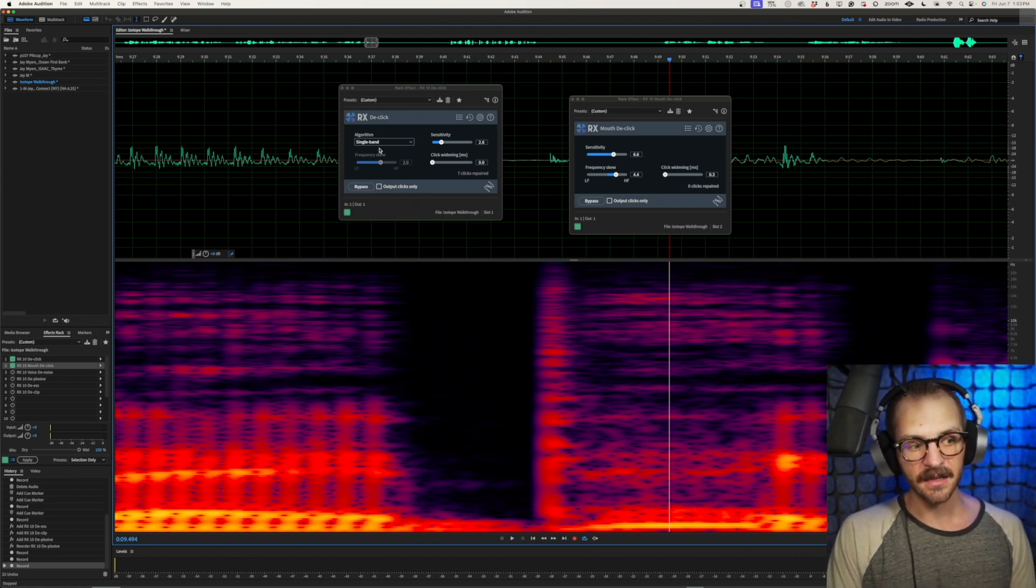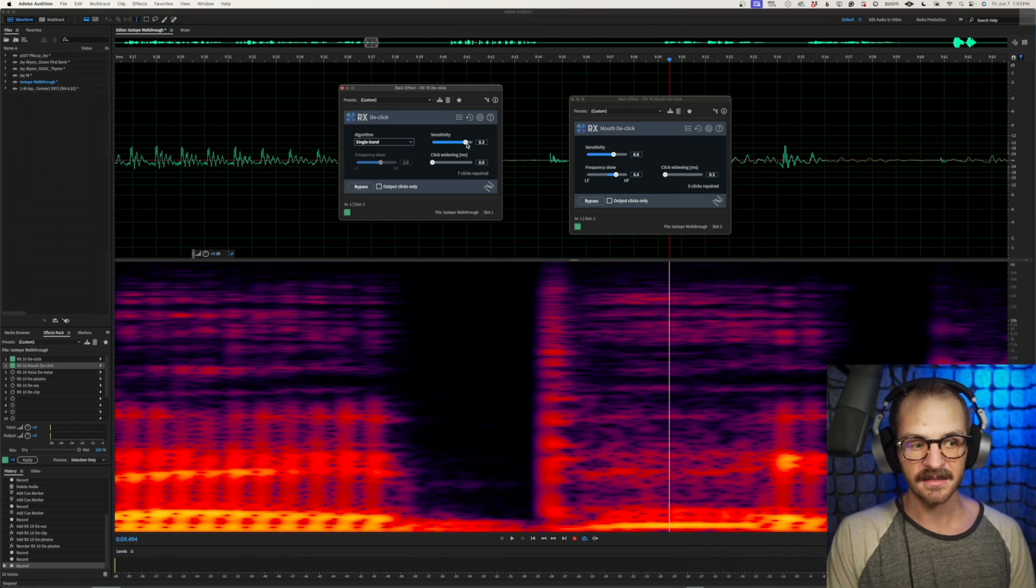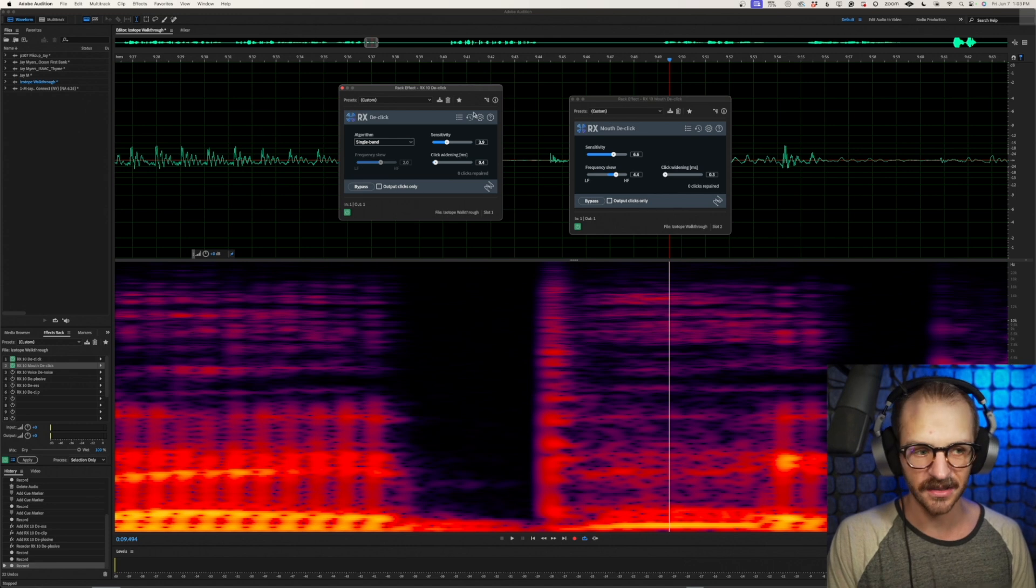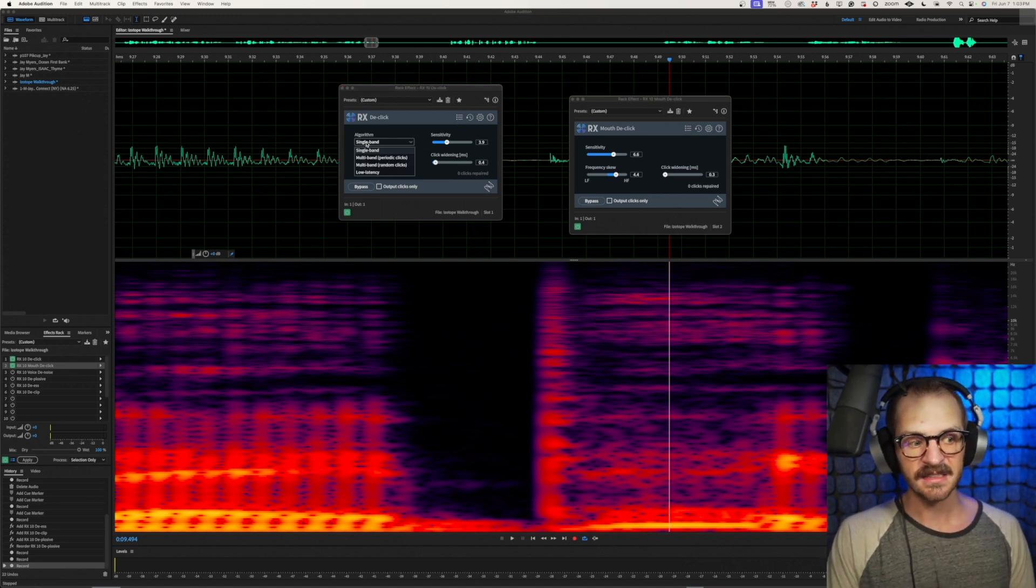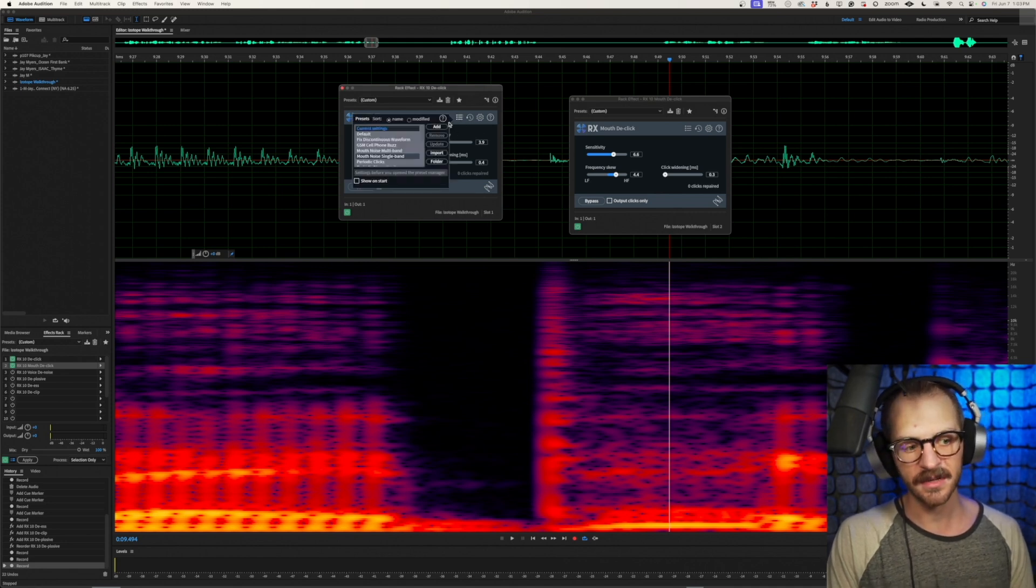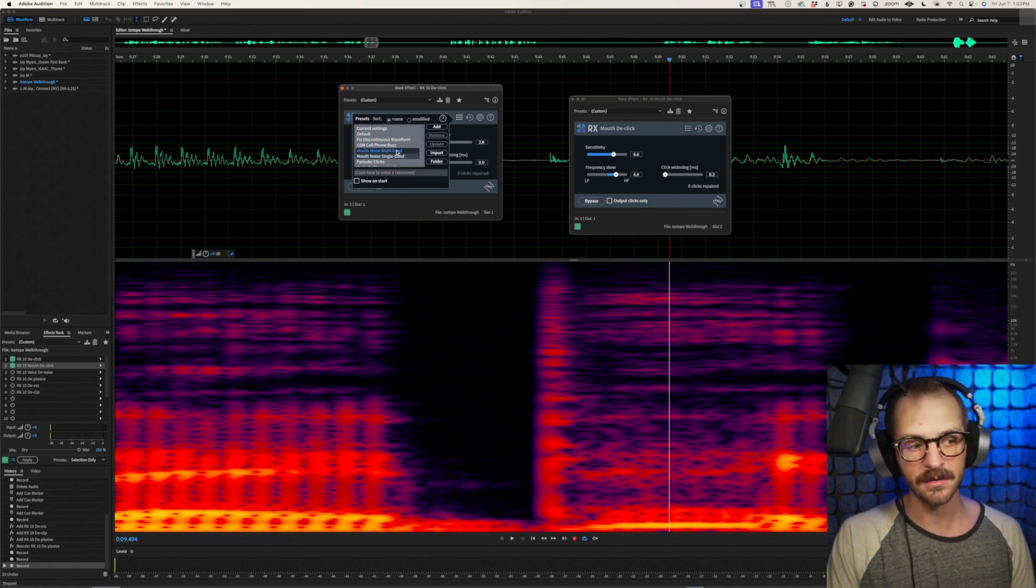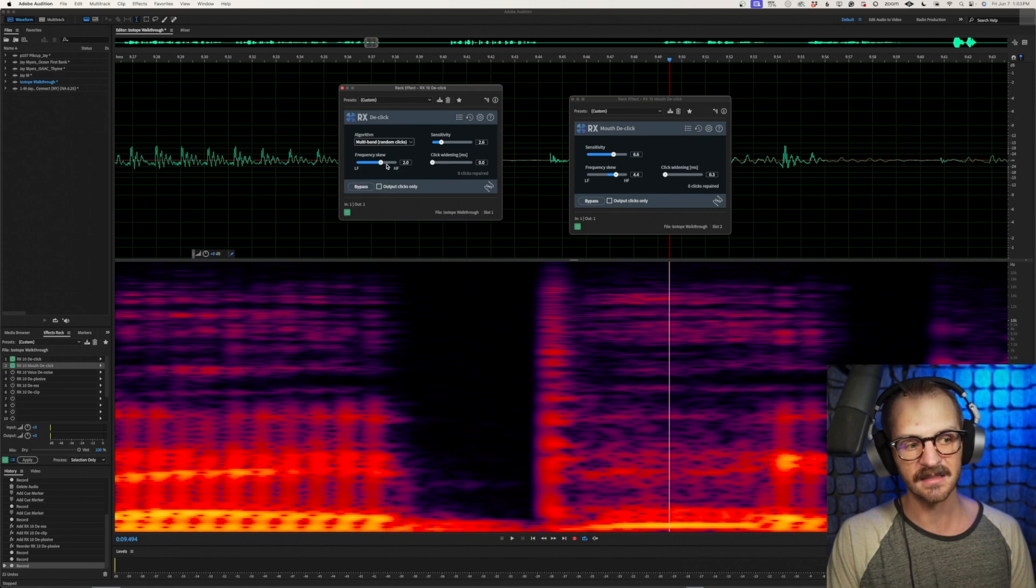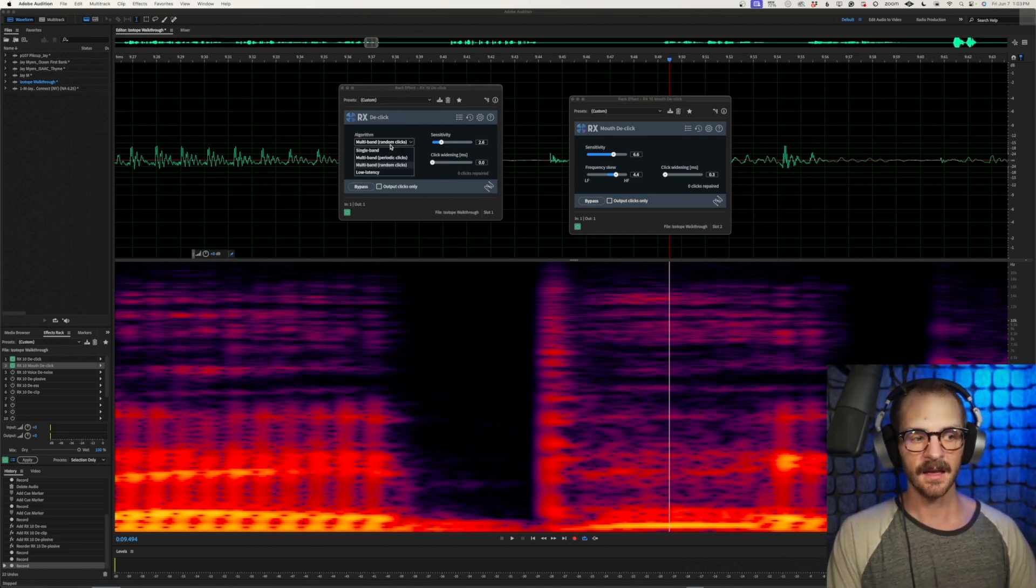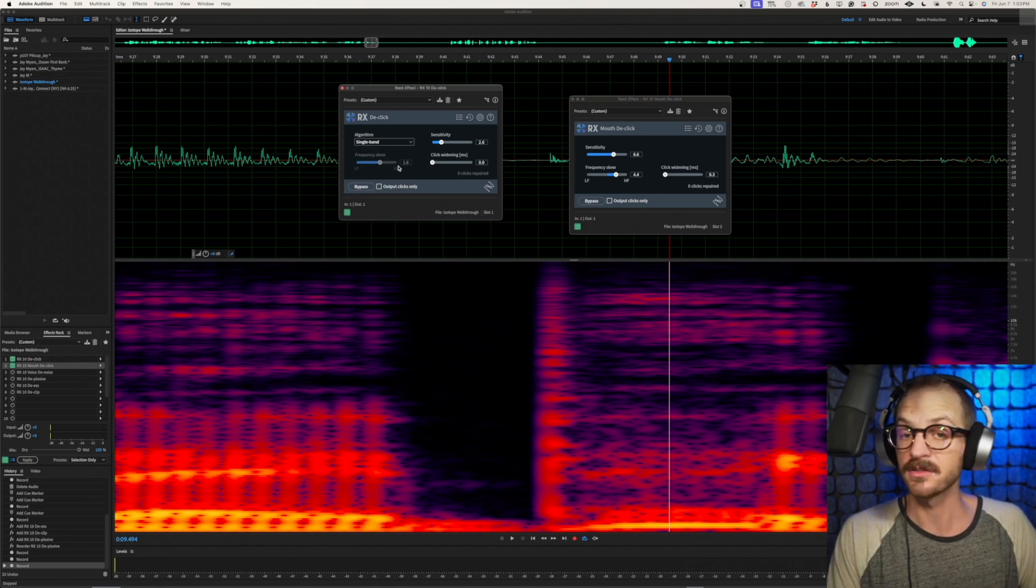Going over to the D clicker, same exact things. Sensitivity, slide it as sensitive as you want. Click widening, slide it as clicky widened as you want. The difference is this algorithm drop down menu. The beauty is it also has presets here for you. Mouth noise, multiband, mouth noise, single band. The difference between those two multiband will give you access to this frequency skew dial. And single band, that goes away.